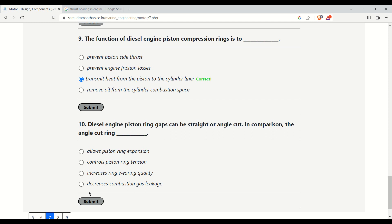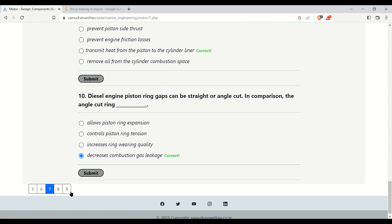Diesel engine piston ring gaps can be straight or angle cut. In comparison, the angle cut ring — options are: allows piston ring expansion, controls piston ring tension, increases ring bearing quality, or decreases combustion gas leakage. The correct answer is that it decreases combustion gas leakage, because due to the angle cut, combustion gas leakage is reduced.